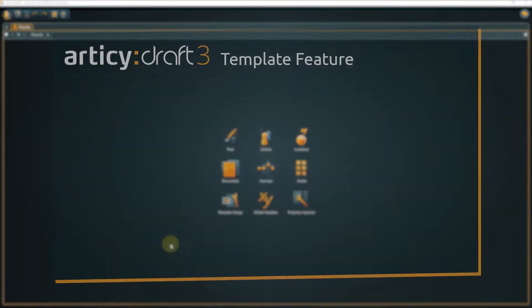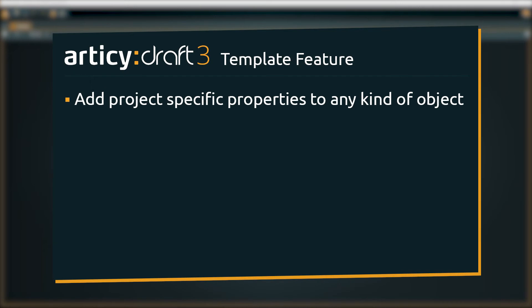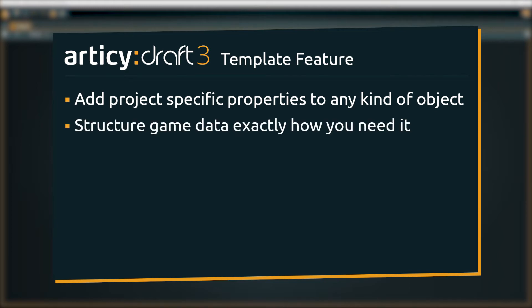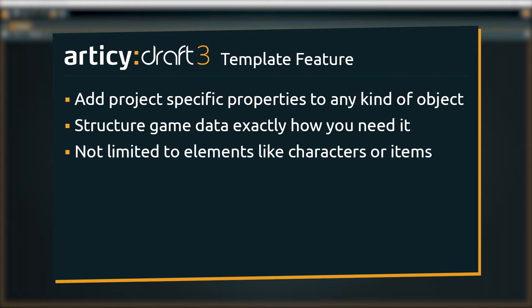With custom templates you can add your own project-specific properties to any kind of object. Templates enable you to structure your game data in just the way you need it. And this is by no means limited to elements like characters or items. Later in this video we will take a look at some properties that get assigned to dialogue fragments by a custom template.